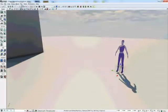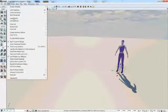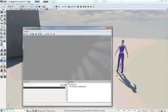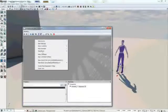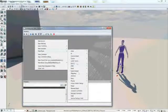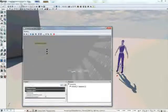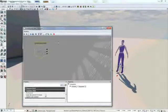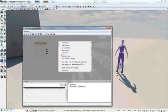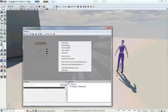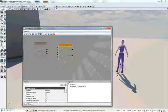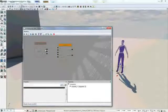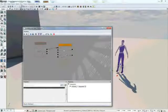Another thing we want to do now is open up the Kismet editor, add a new event, particularly a level loaded event. Also right click and add a new matinee event, and drag a line from load and visible here to play here. So when the level loads and is visible, we'll play the animation.